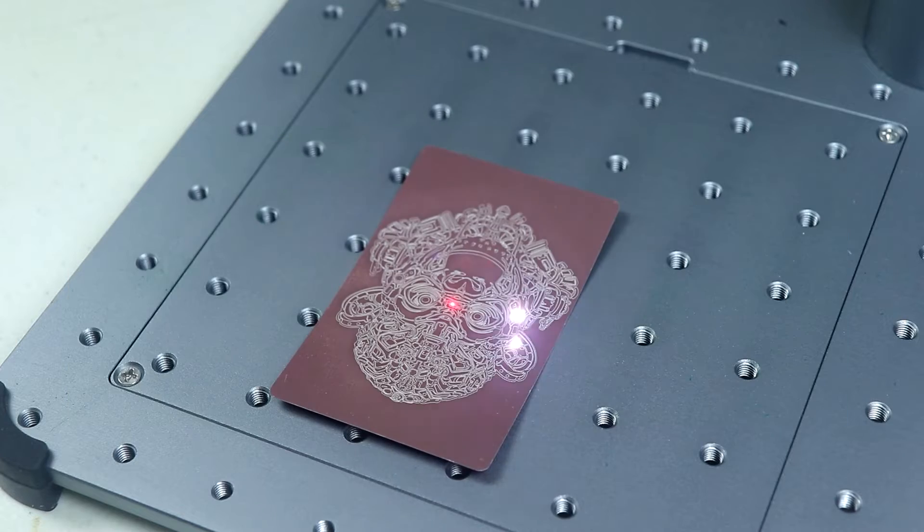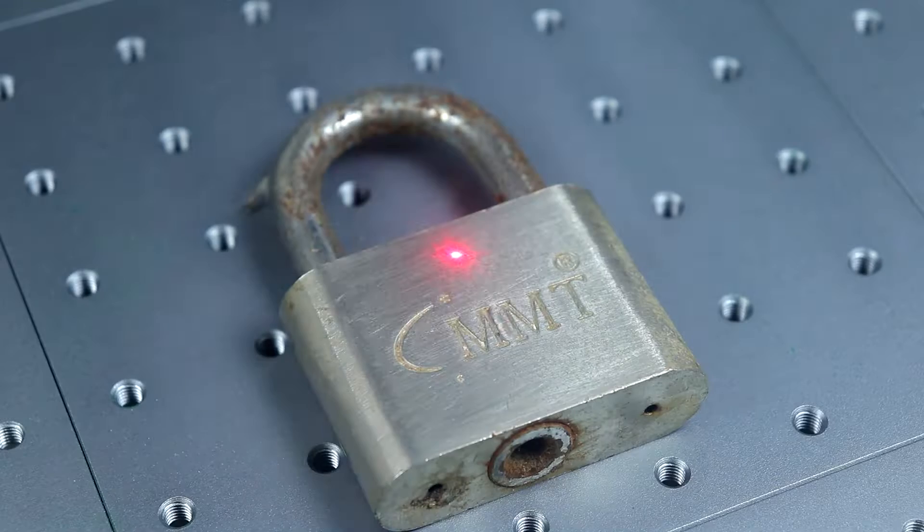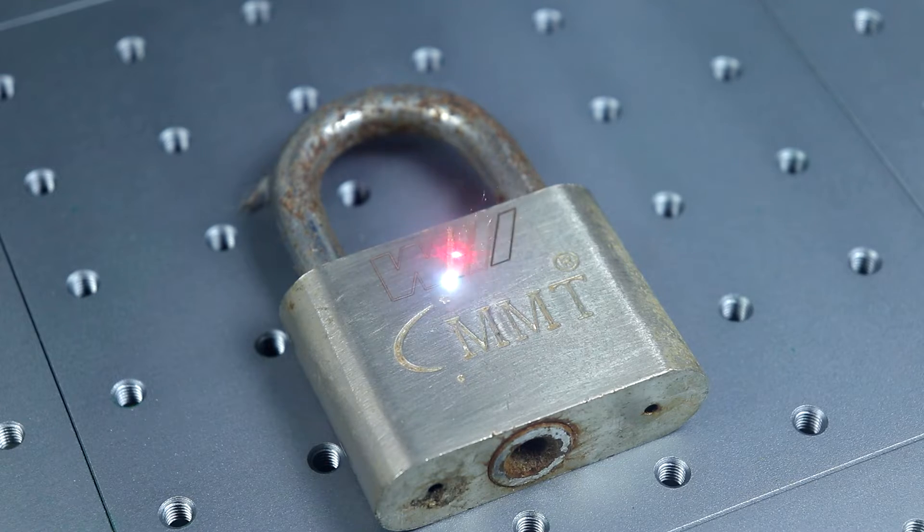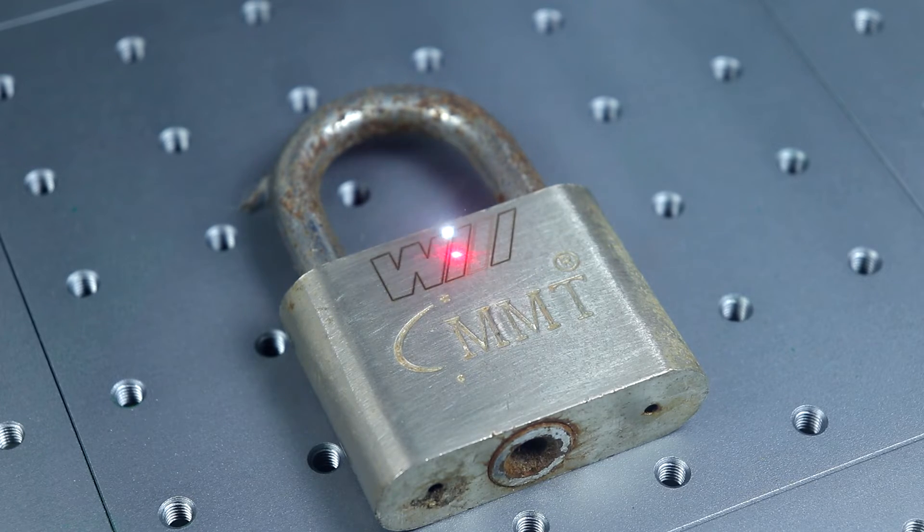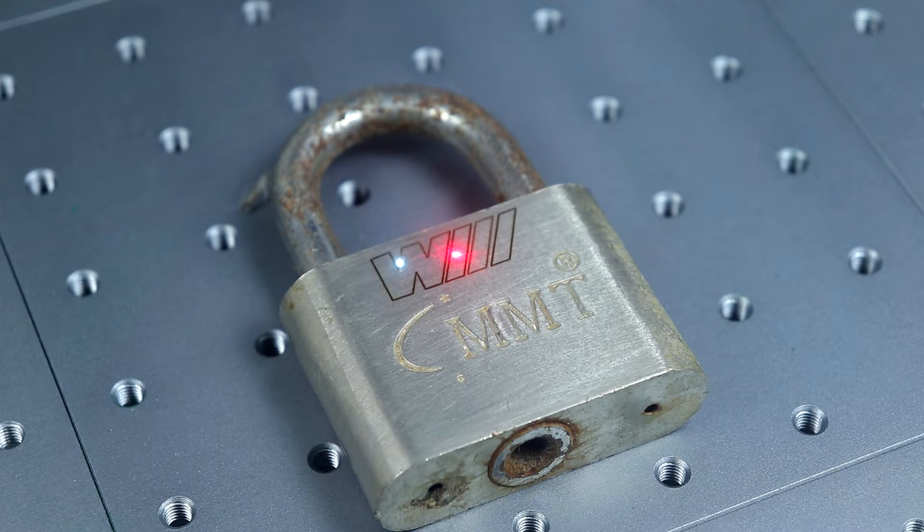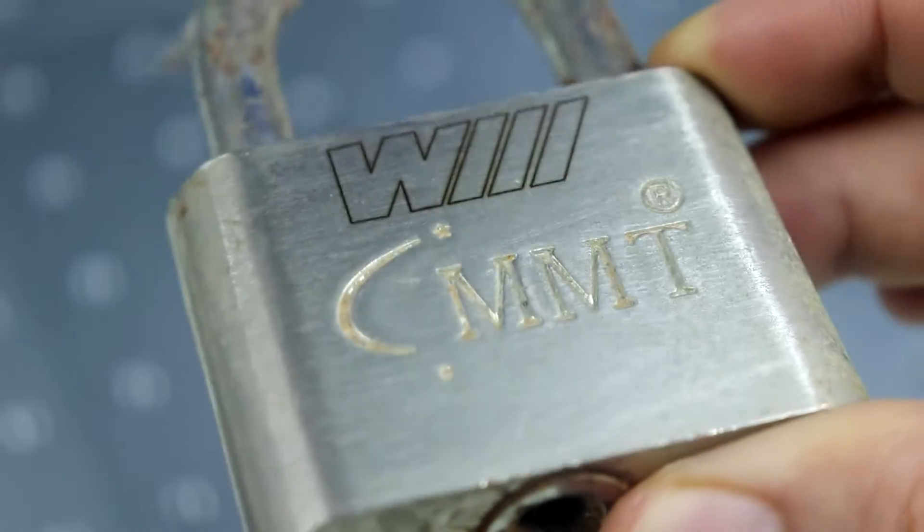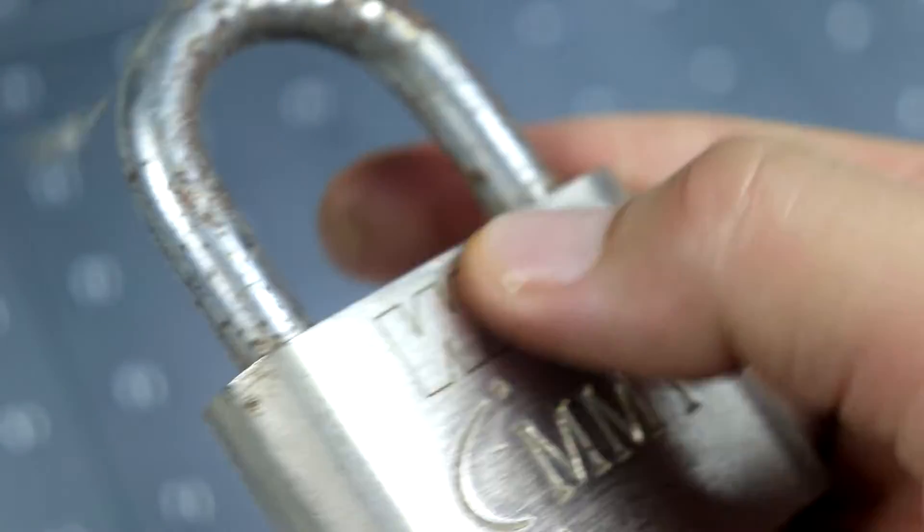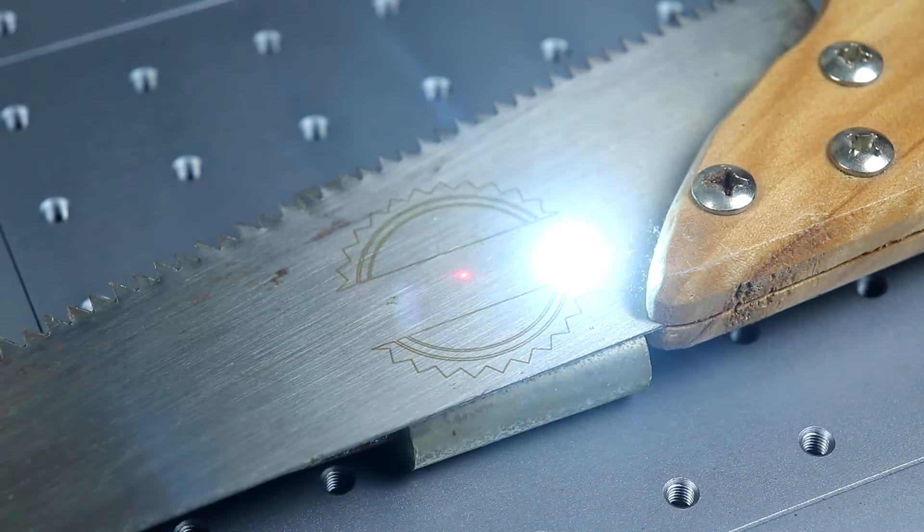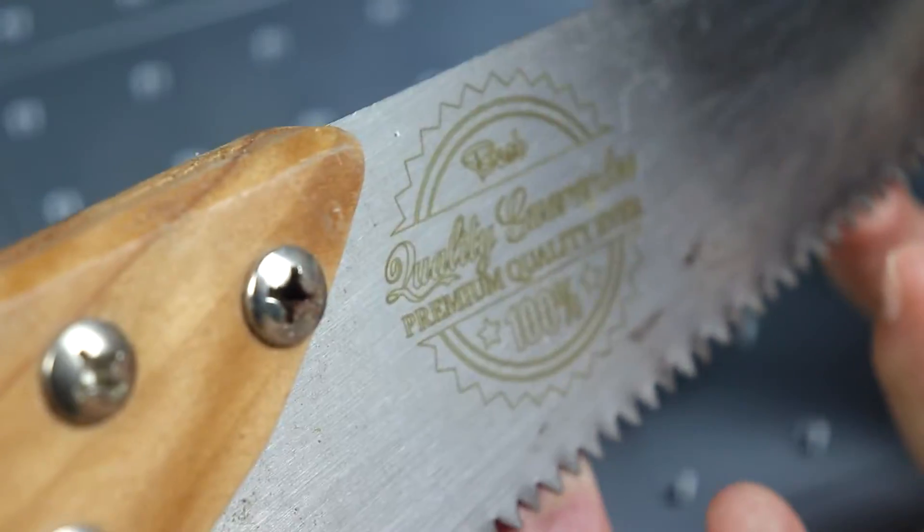It can also engrave with a 1.5mm max step. So here I'm gonna engrave on a padlock and you may not even see how deep the engravings are but trust me it's pretty deep. And you can even go deeper with a few more passes if you want. And then here I also tried it with my wood saw and the quality is pretty damn good.